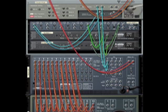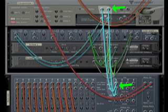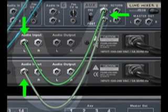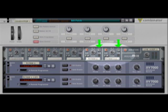From AUX send one, we go up to our echo combinator. From the combinator to channel one in the line mixer. AUX send out from the line mixer to channels five and six, panned hard left and hard right.